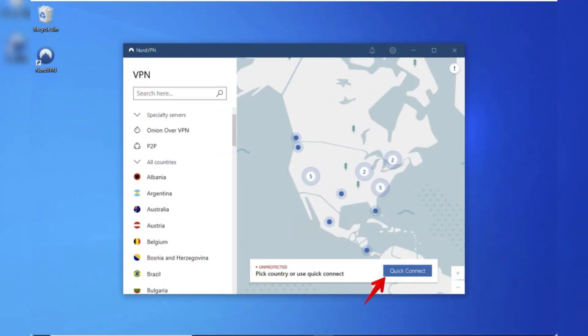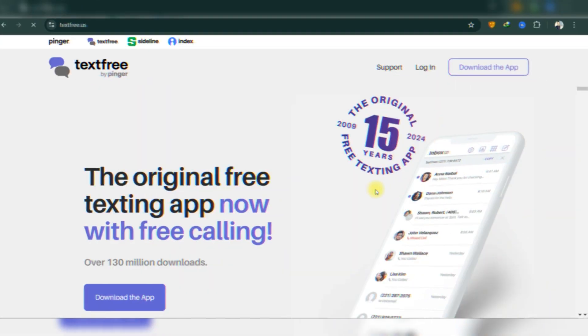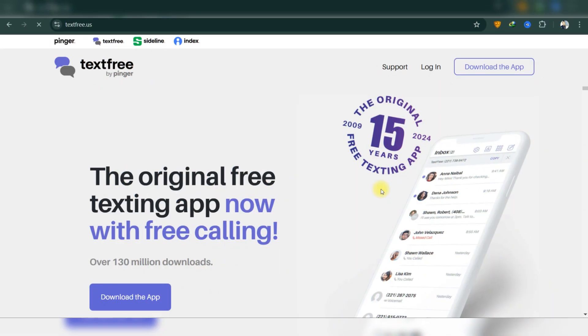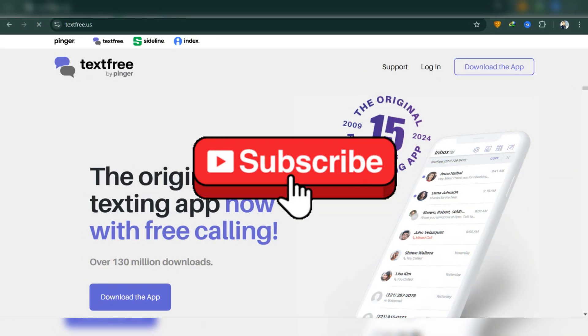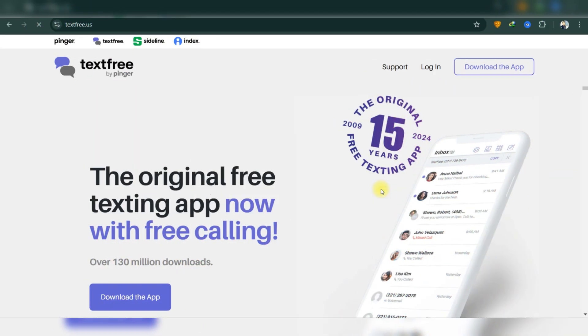And that's it guys, as simple as that. Don't try to switch between servers — just use a US or Canada server, as Text Free is only available on these two servers. Thank you guys for watching, and please don't forget to like and subscribe for more.